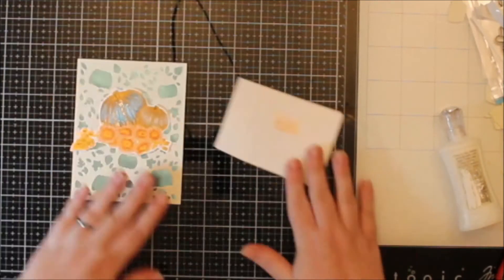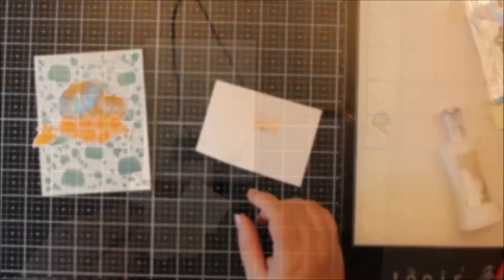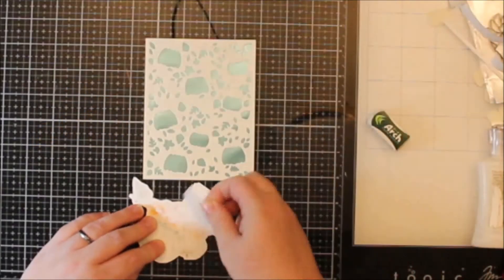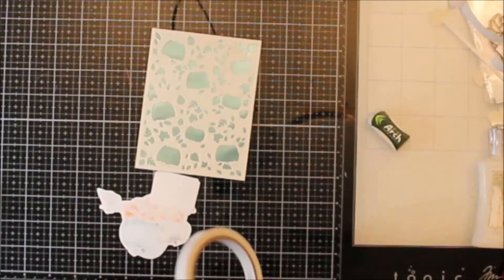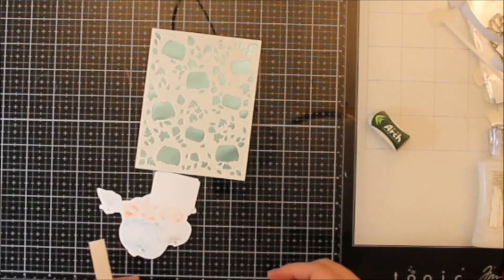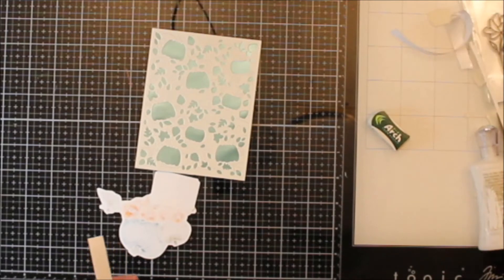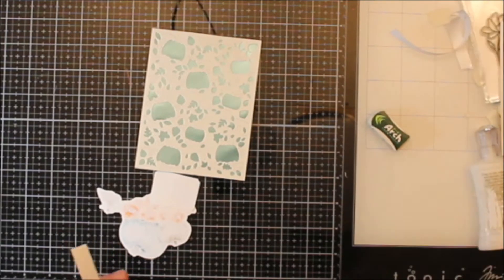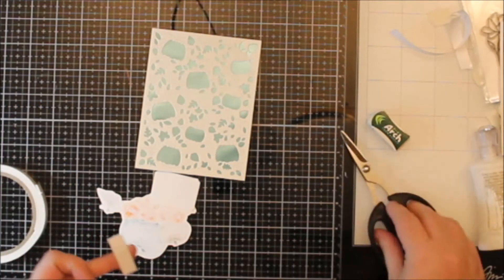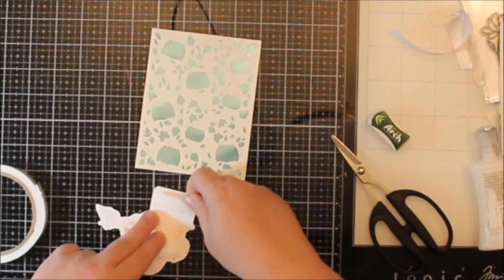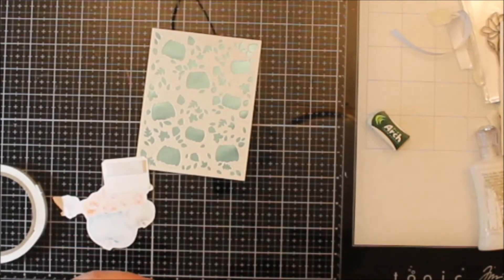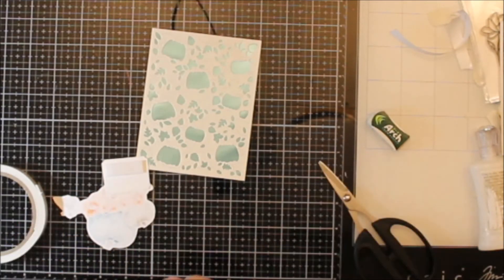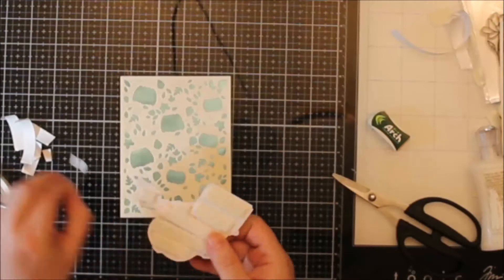I trimmed out the sentiment with a Spellbinders rectangle die. It has this weird notch on the corners. It's one of my oldest dies. I don't know exactly what the actual name of it is.